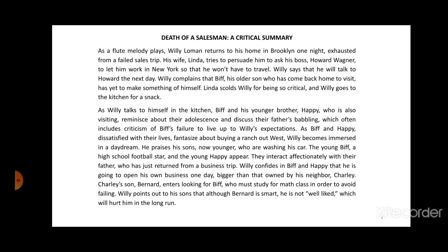Linda scolds Willy for being so critical and Willy goes to the kitchen for a snack. As Willy talks to himself in the kitchen, Biff and his younger brother Happy reminisce about their adolescence and discuss their father's babbling, which often includes criticism of Biff's failure to live up to Willy's expectations. As Biff and Happy, dissatisfied with their lives, fantasize about buying a ranch out west, Willy becomes immersed in a daydream. He praises his sons — now younger — who are washing his car.